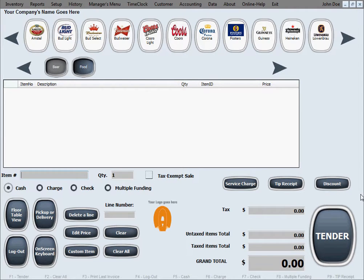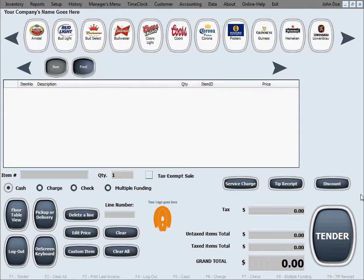In this video tutorial we'll do another sale which will show you a couple of the sale features like discount, editing prices, custom item and a few others.